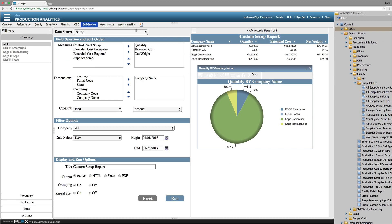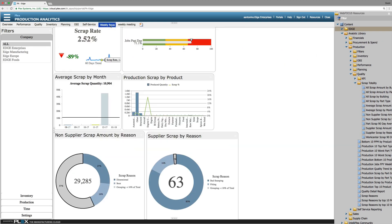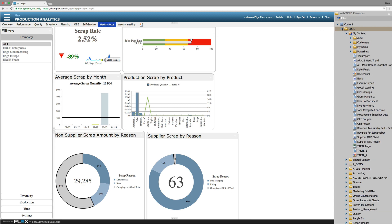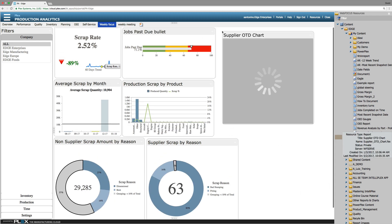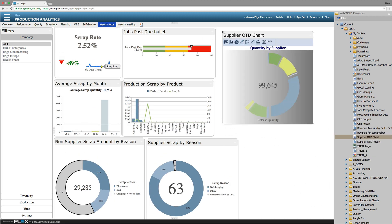Any report created in Intelliplex can be distributed in multiple ways. One option is to make it available to the Intelliplex portal and your custom dashboard. Additionally you can use the report caster tool to schedule email reports automatically.